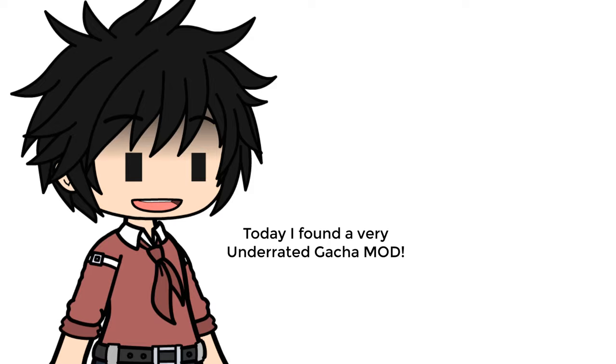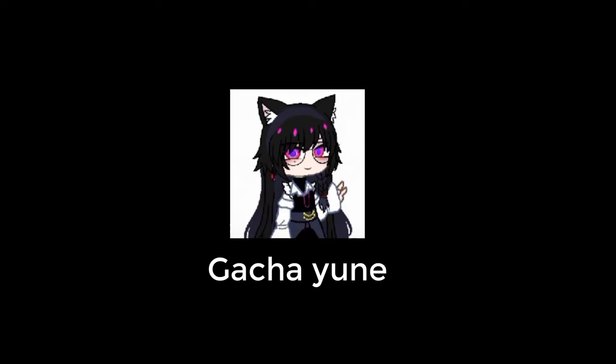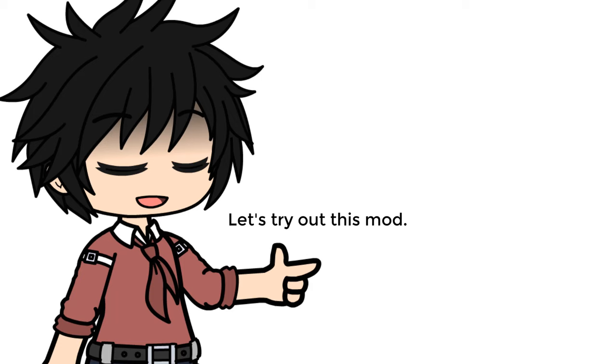Today I found a very underrated gacha mod. It's called Gacha Yune. Let's try out this mod.